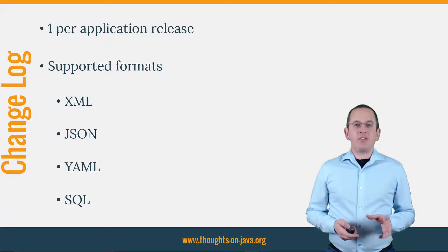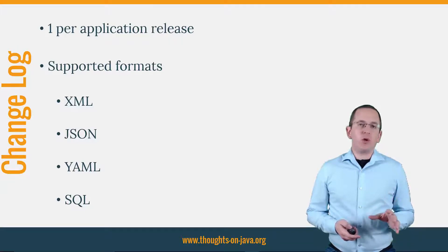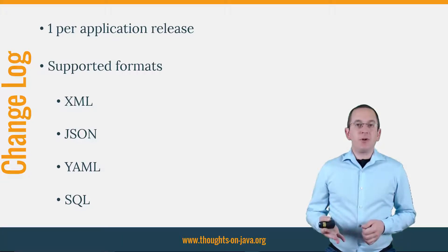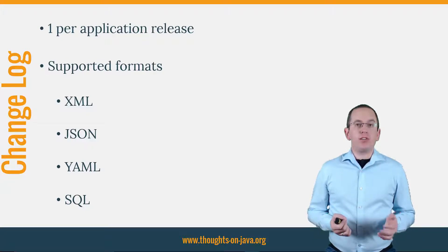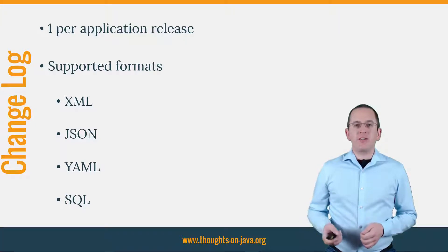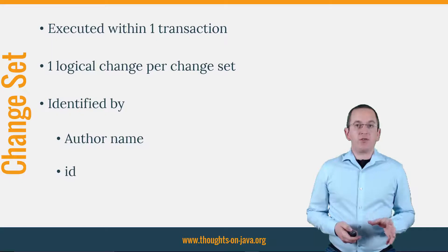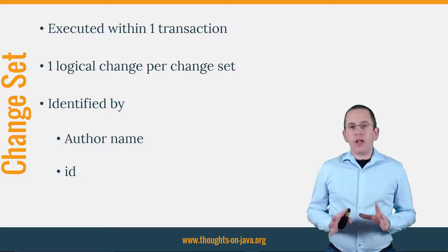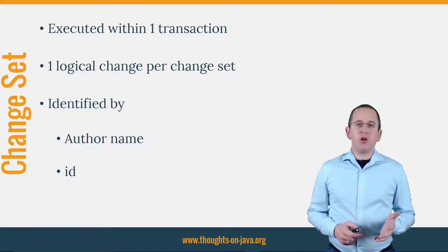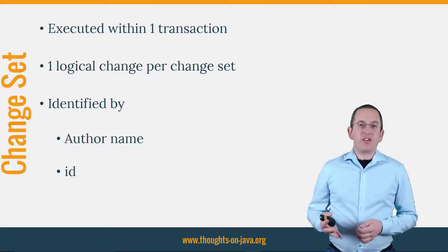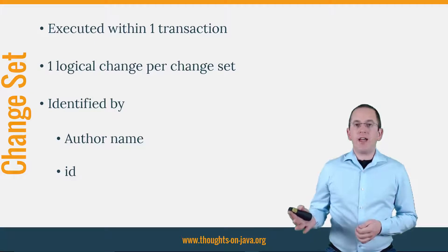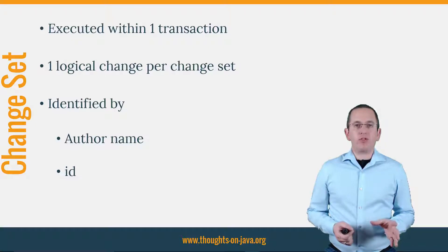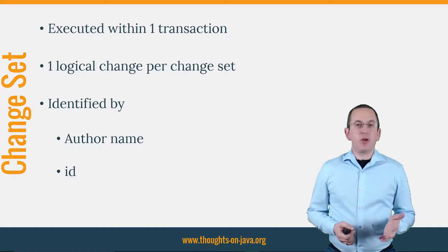The database changelog is an XML, JSON, YAML or SQL file which describes all changes that need to be performed to update the database. In most cases, you want to create one file for each release. Each file consists of one or more change sets. A change set describes a set of changes that Liquibase executes within one transaction. You can add as many changes to a set as you like, but to avoid any problems during a rollback, you shouldn't define more than one logical change per set. Each change set gets identified by the name of the author and an ID. Liquibase stores this information together with the name of the changelog file in the database changelog table to keep track on the executed change sets.